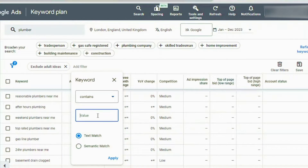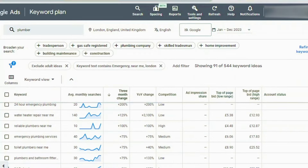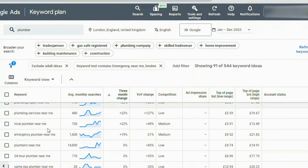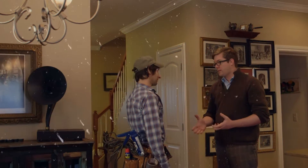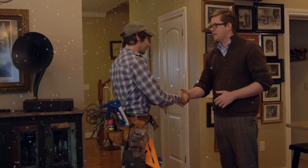You can also change the filter to 'contains' and put in terms like 'near me', 'emergency', or 'London', and then Google will show you all the keywords that have these terms in them. These are all great keywords to target. If someone is searching for 'emergency plumber near me' they are at the buying phase and will certainly hire a plumber. Your chances of getting a paying customer from targeting keywords like this are really high.